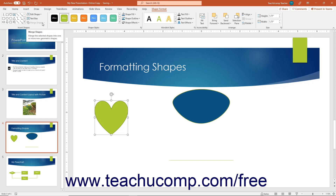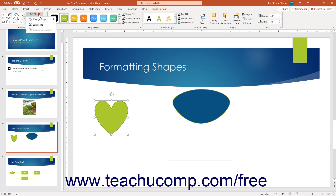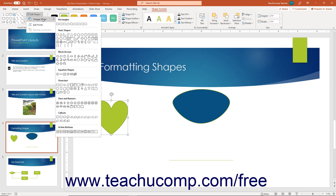To replace the selected shape with another shape, click the Edit Shape drop-down button, roll over the Change Shape command in the drop-down menu, and then select the new shape from the side menu that appears.